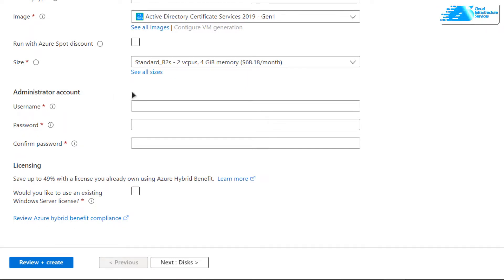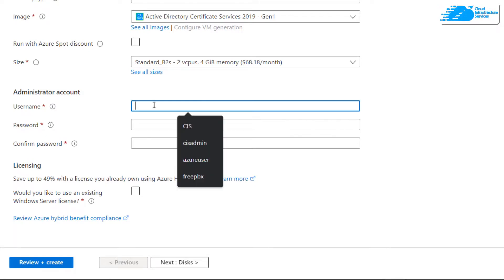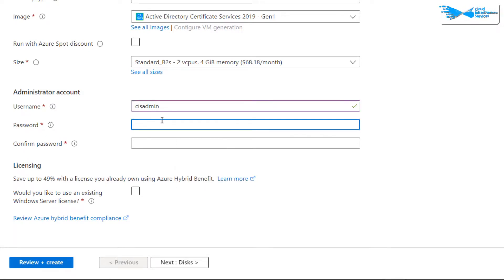Next, create credentials for the administrator account. Remember that these are the credentials you will be using to connect via RDP to your virtual machine, so provide a username and the respective password.